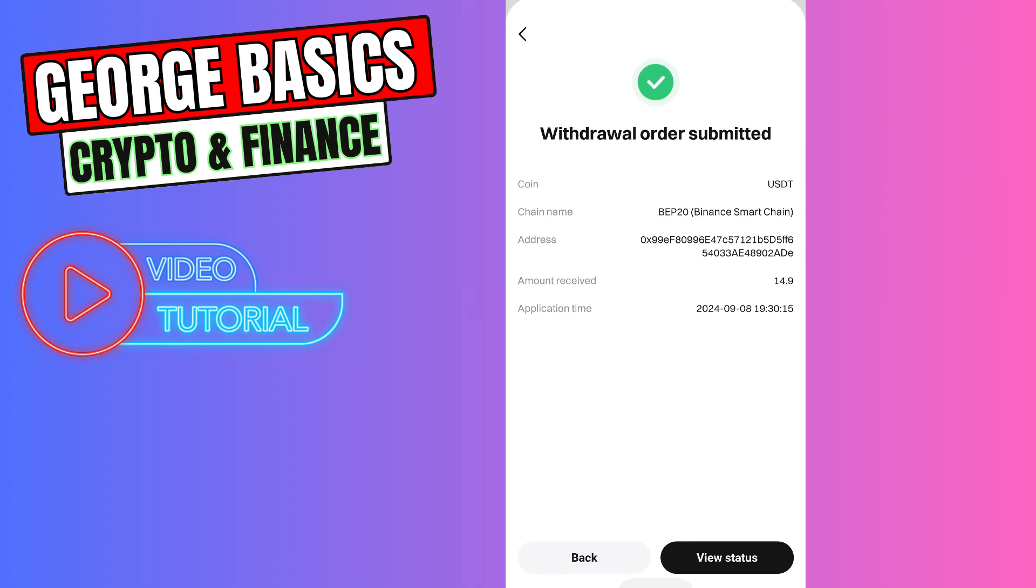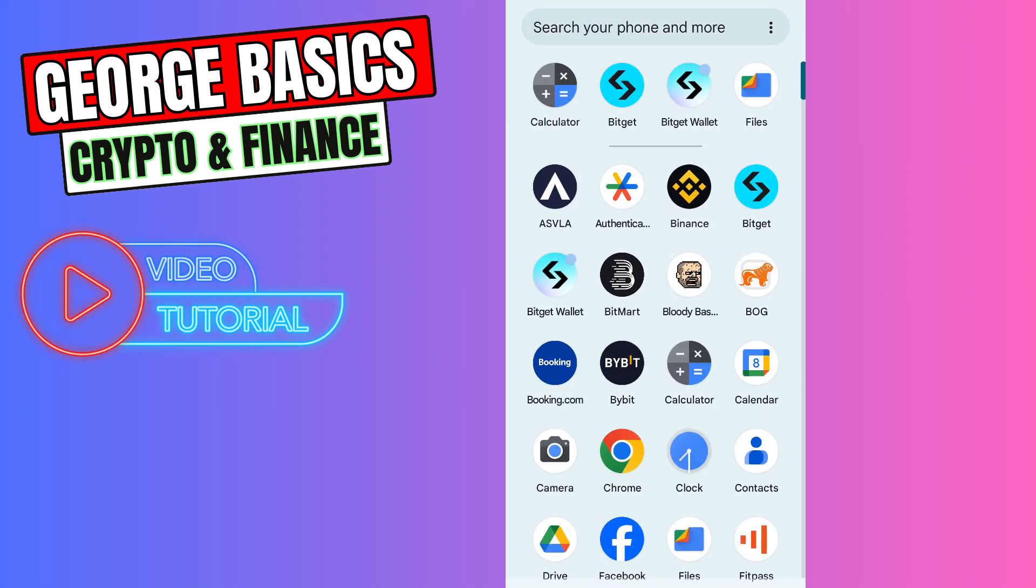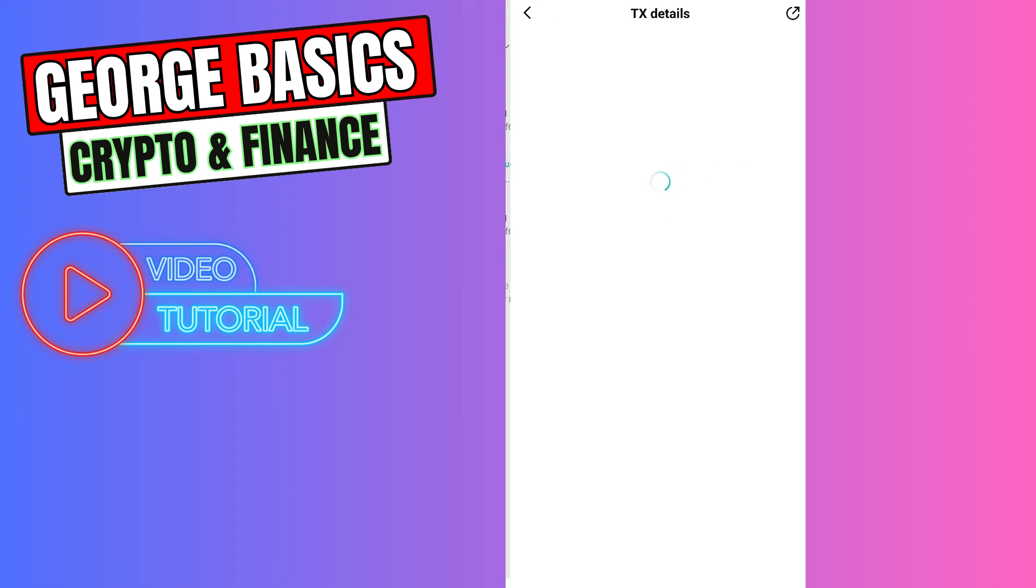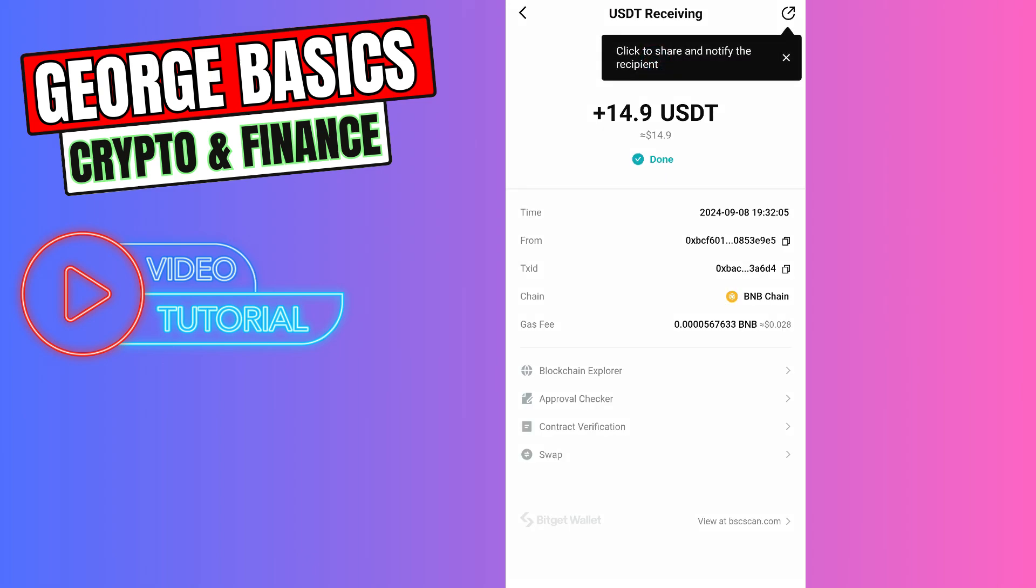Now we need to wait a few minutes and I will show you the result. As you can see guys, in just two minutes we received our USDT on our Bitcat Wallet.